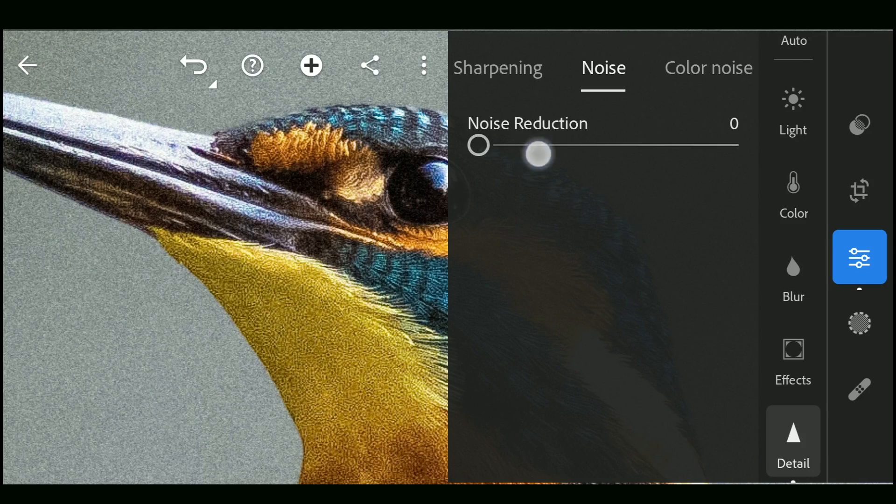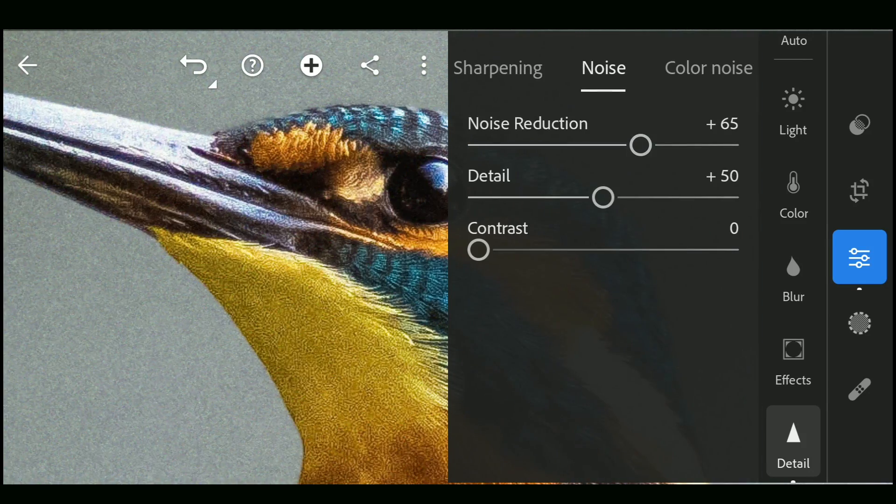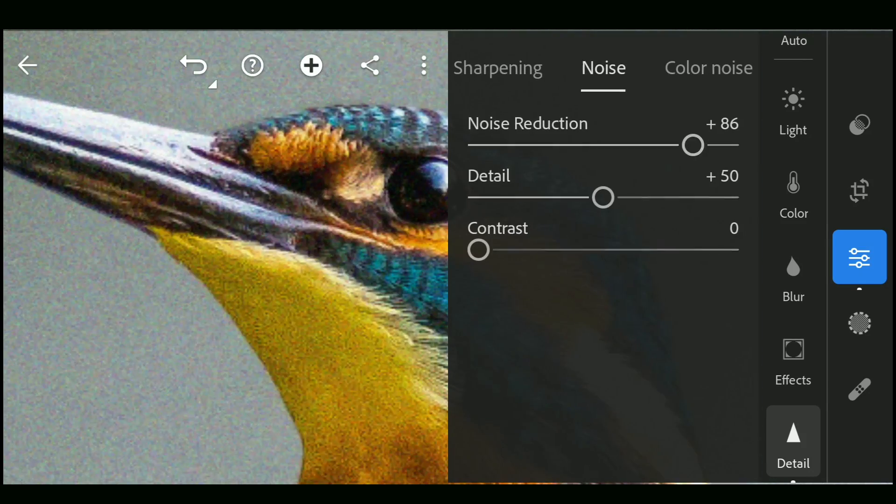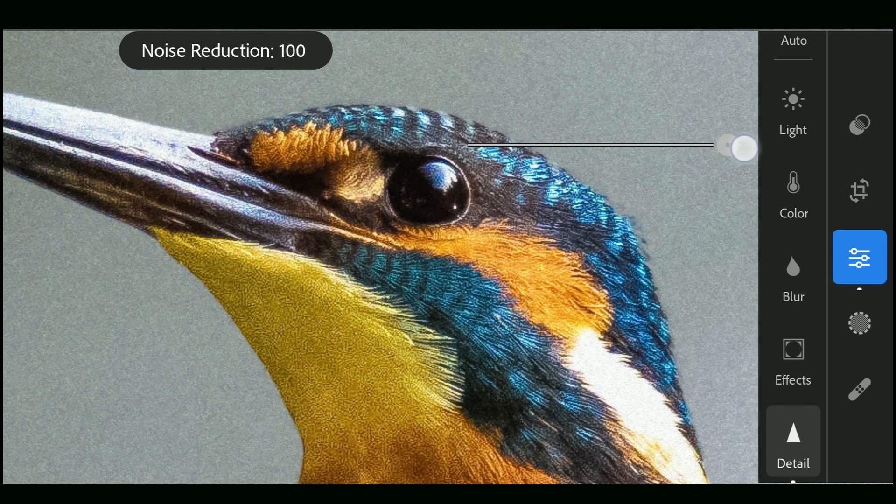You can also go to Luminance options to completely reduce the grainy look, but this also makes the image lose details.